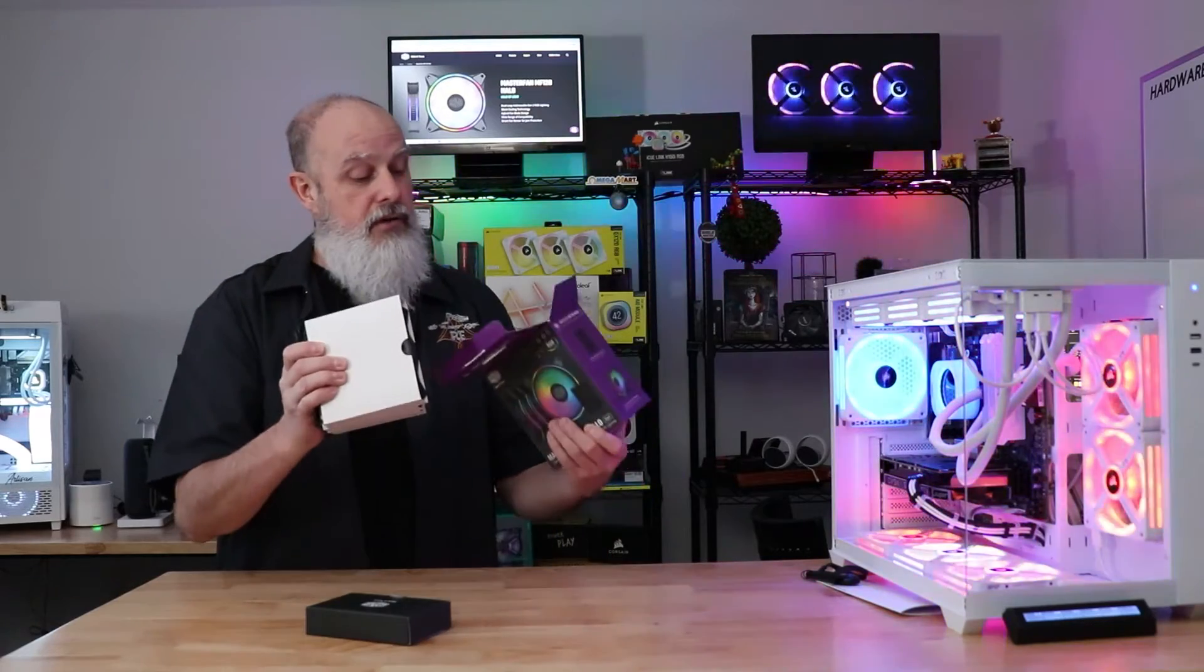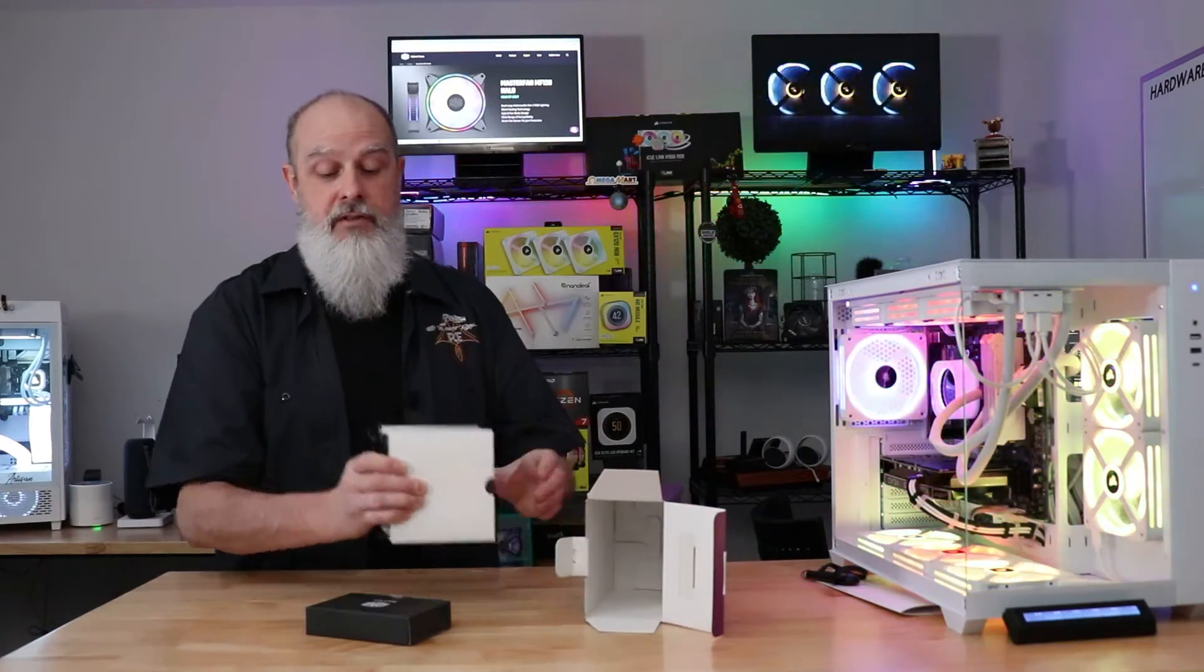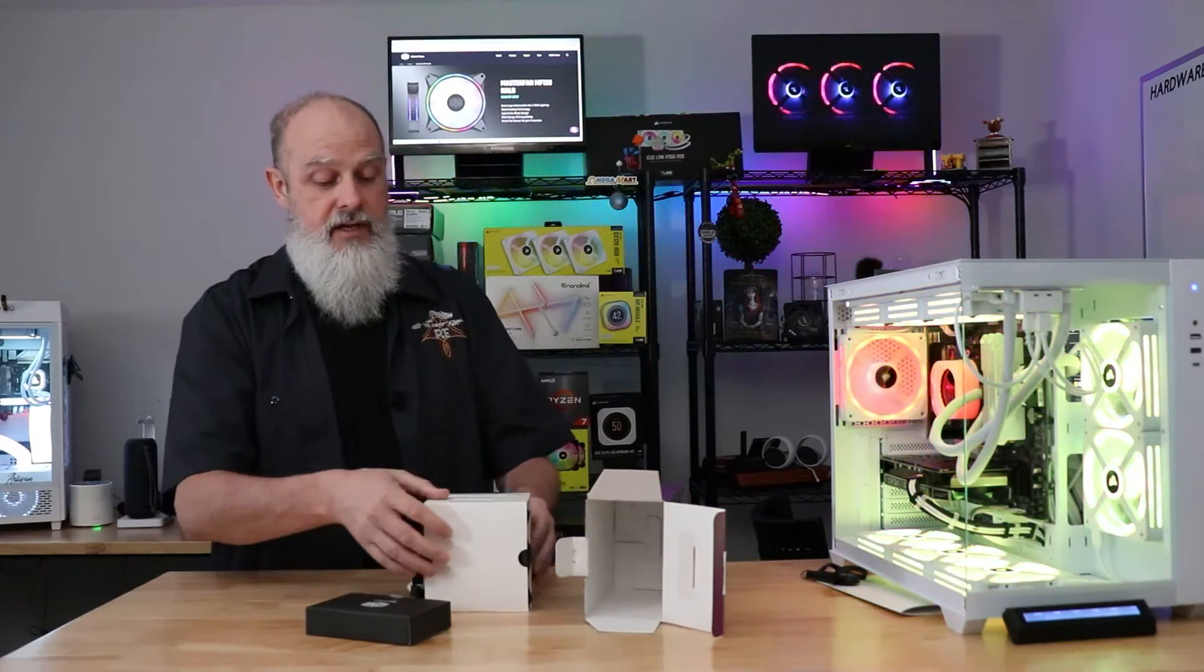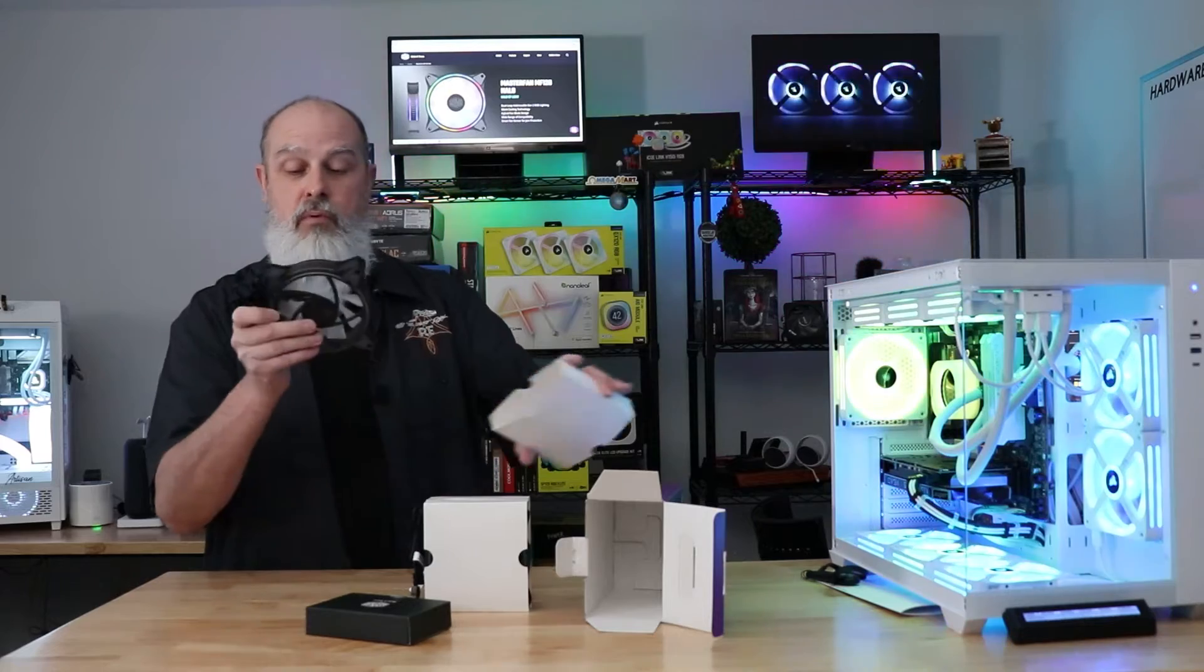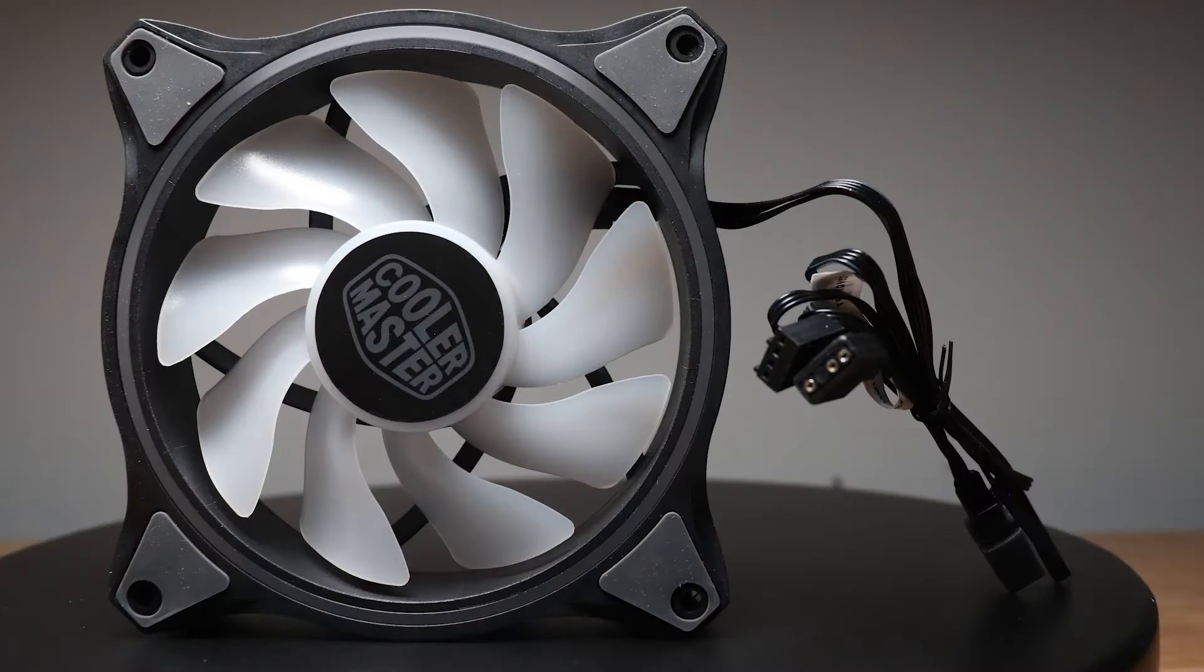Included in the box are the three fans themselves. They're protected by a little cardboard shroud there, but you get the fan itself.